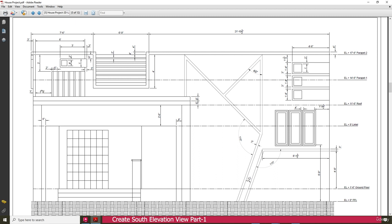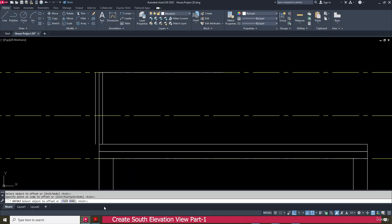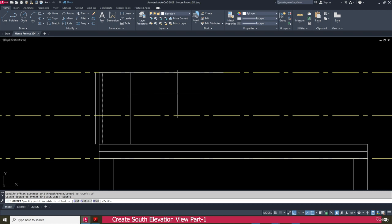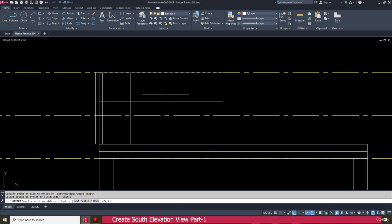Next, 2 feet this side and downside also 2 feet. Press escape key. Go to the offset, make it 2 feet, press enter. Select this one and offset this side. Then select this one and offset this side as well.